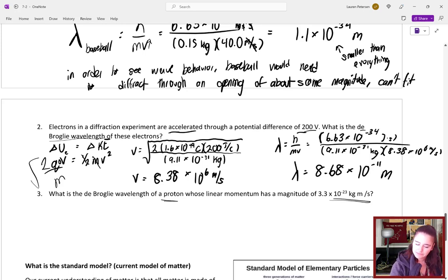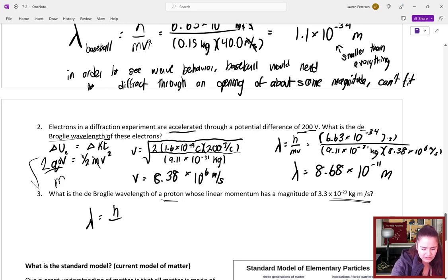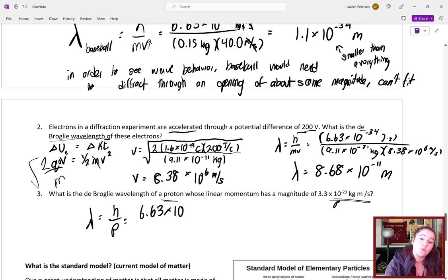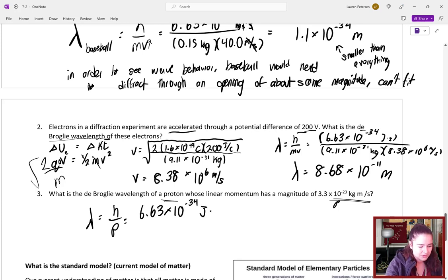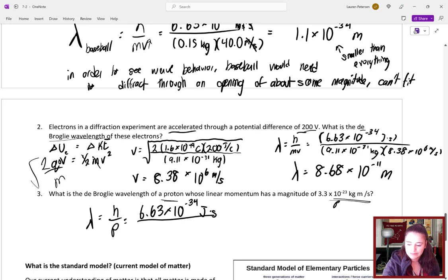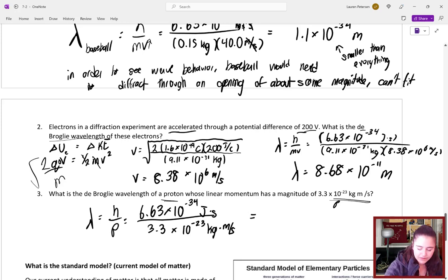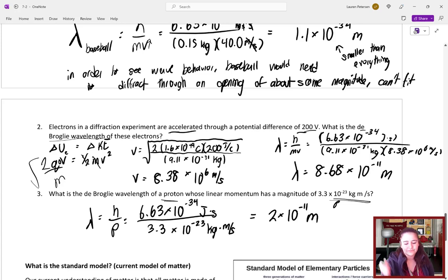For a proton with some given momentum, the wavelength is simply λ = h/p. When working with momentum in kilograms and meters per second, use Planck's constant in joules to match units — joules are kilograms, meters, and seconds. Plugging into the calculator, we get 2×10⁻¹¹ meters.